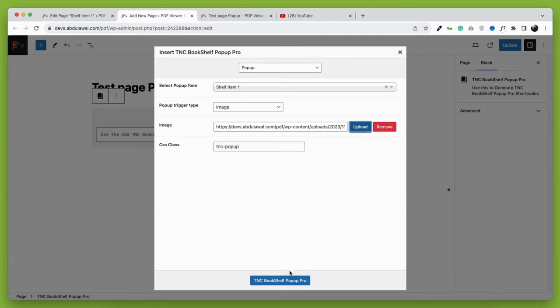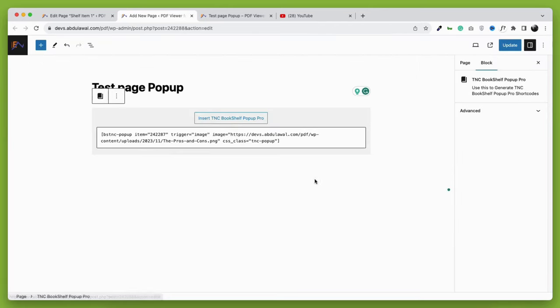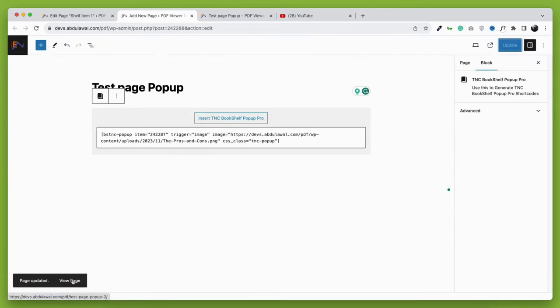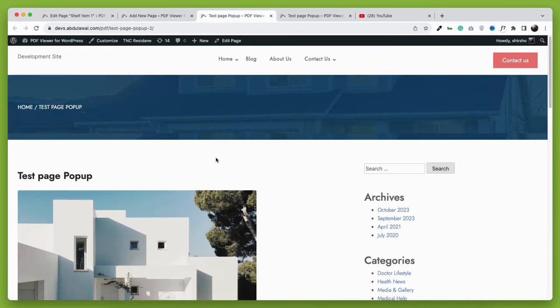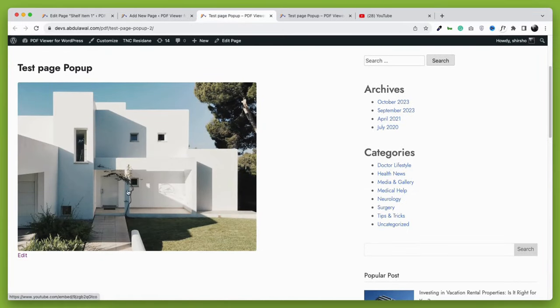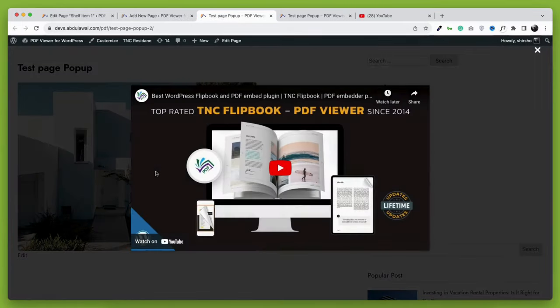After that, just click the TNC Bookshelf pop-up pro button and then update the page. You can use any image here. Now you can see when the image is clicked, it opens that YouTube video as a pop-up. Isn't that amazing?